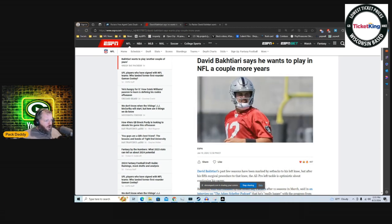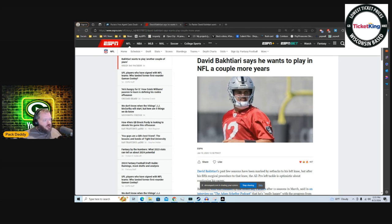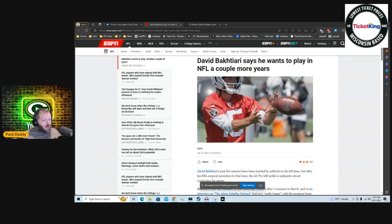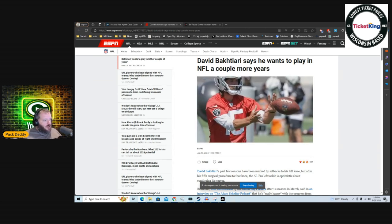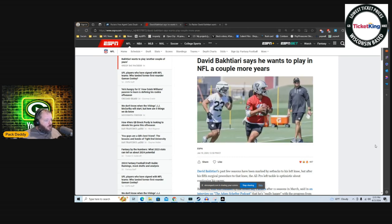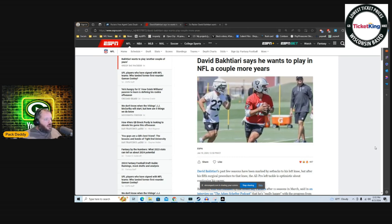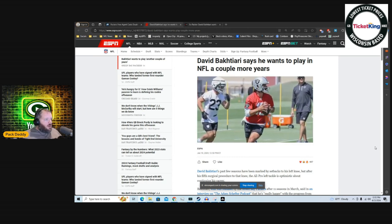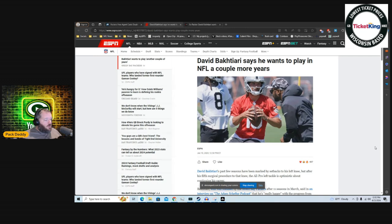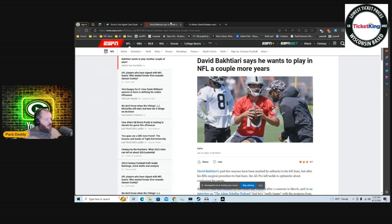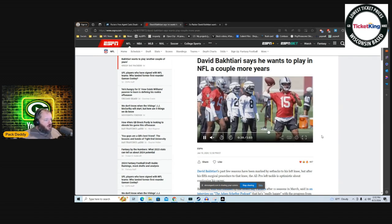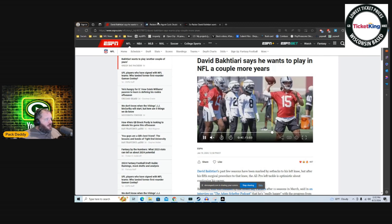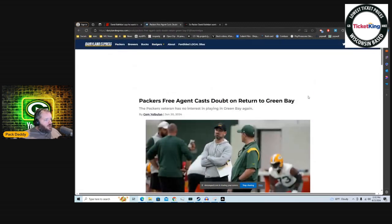Questions about will David Bakhtiari potentially return to the Packers now that their offensive line seems to be in flux. There was an article written here by ESPN: David Bakhtiari says he wants to play in the NFL a couple more years. This is the source if you want to go look at it, but there's two main things here that I wanted to look at.